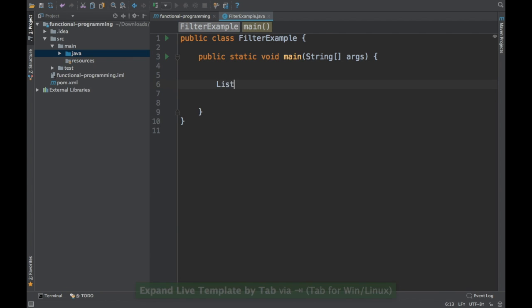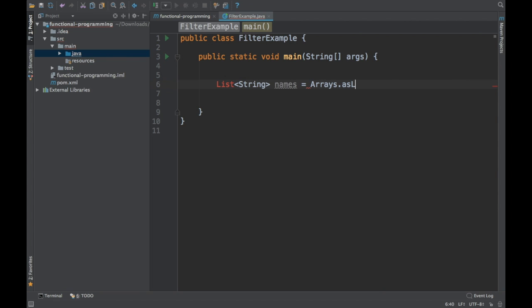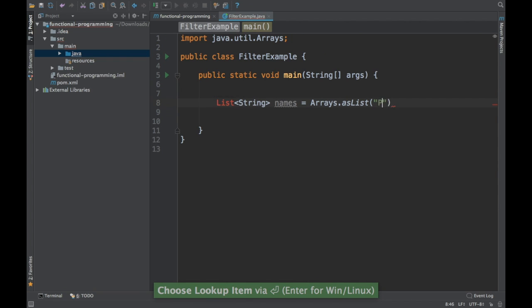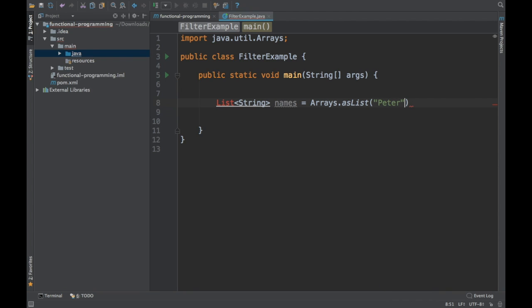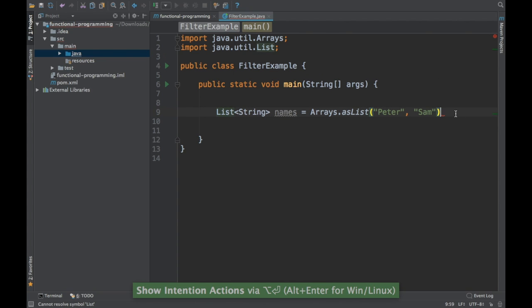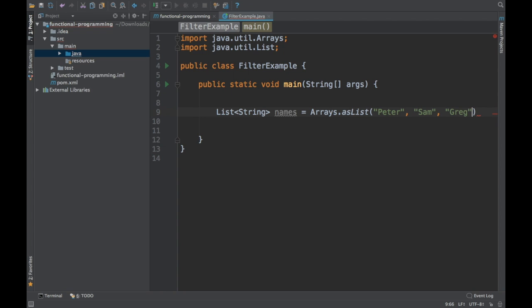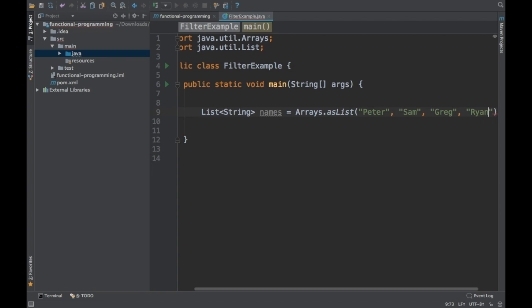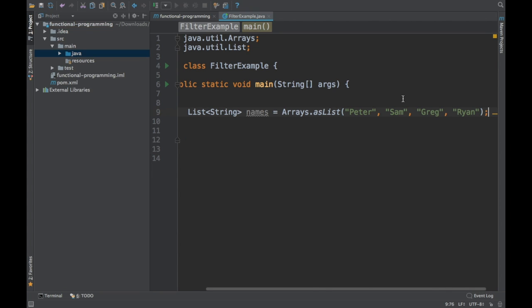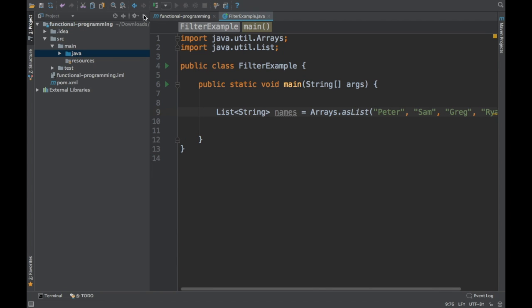I'm going to create a list — a list of names. I'll give some names: Peter, Sam, Greg, and Ryan. So we just have a simple list of strings.